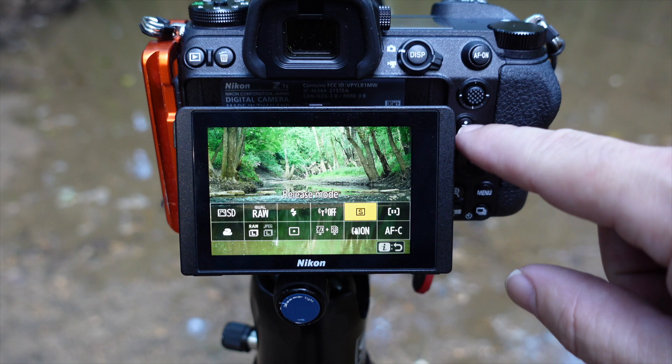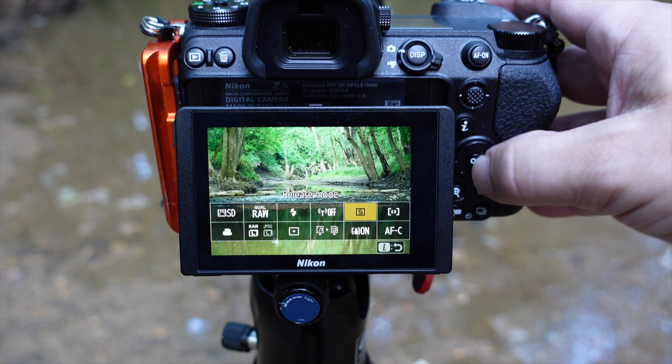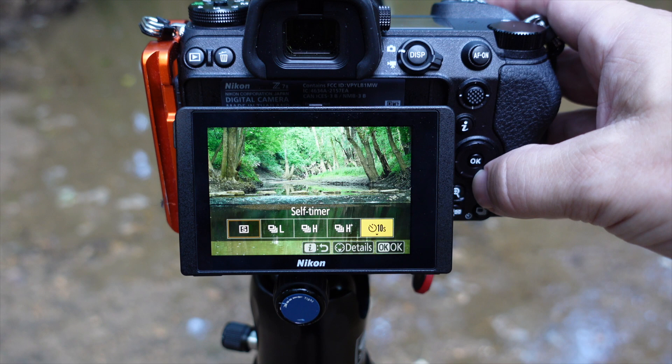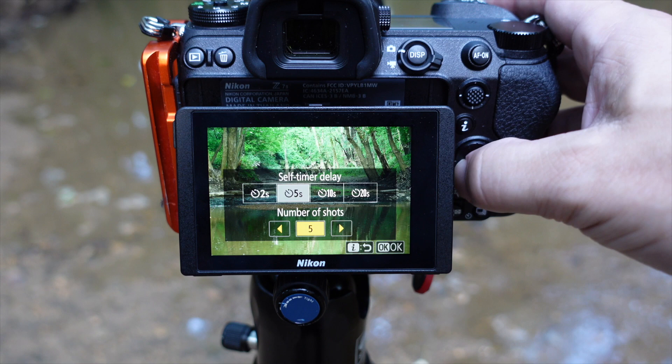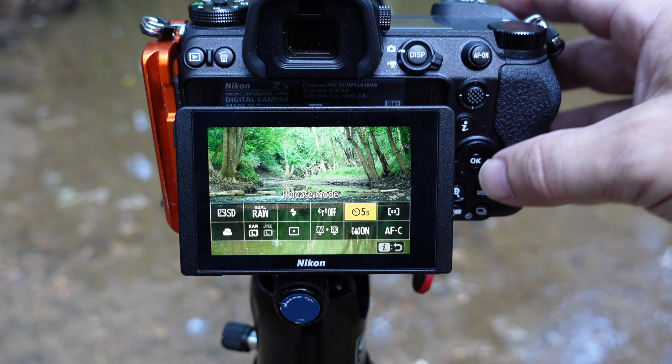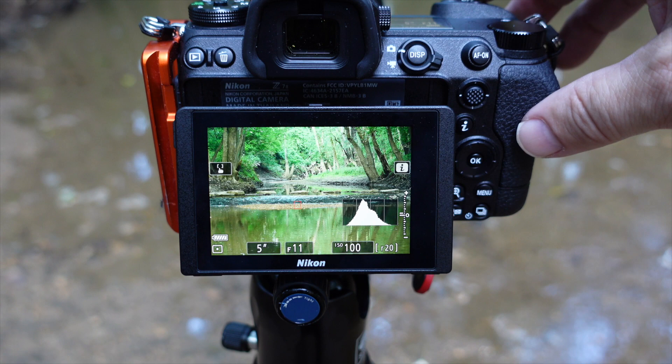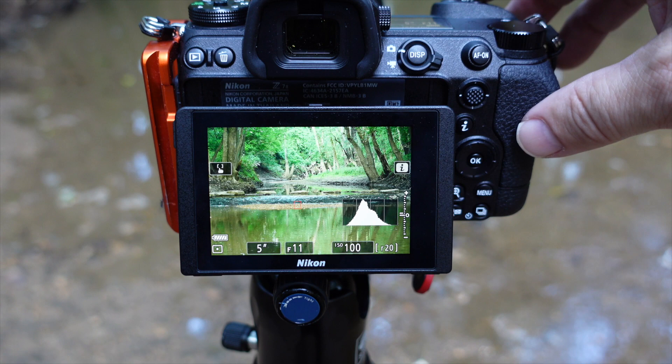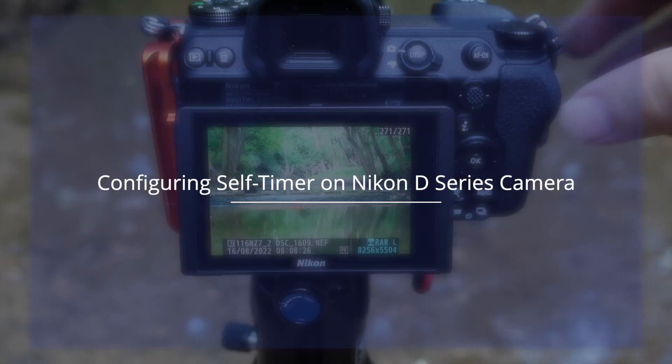On the Nikon mirrorless to set self-timer, you press the I button, which brings up the menu. Go over to release mode, press okay, and you can scroll over to your self-timer settings. If you need to change them, just highlight it, arrow down, and set that to 5 seconds. We're also going to change the number of shots back down to one, say okay, and now we're on 5 seconds, one shot. Come back out, get my focus point, watch my histogram, take my image — and that's the self-timer.